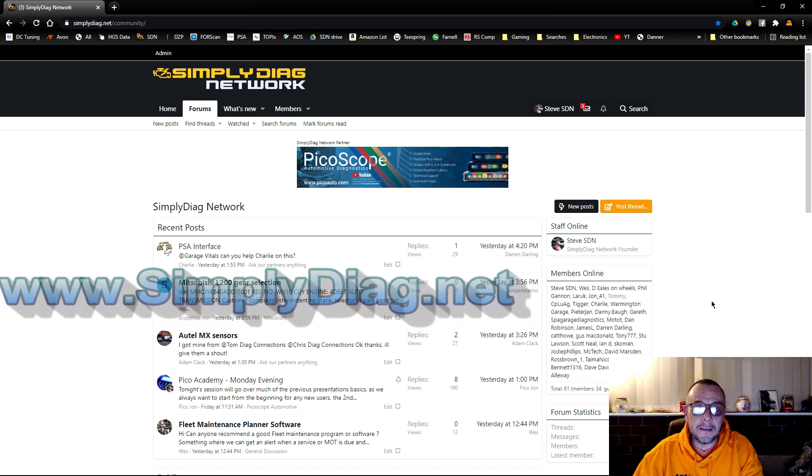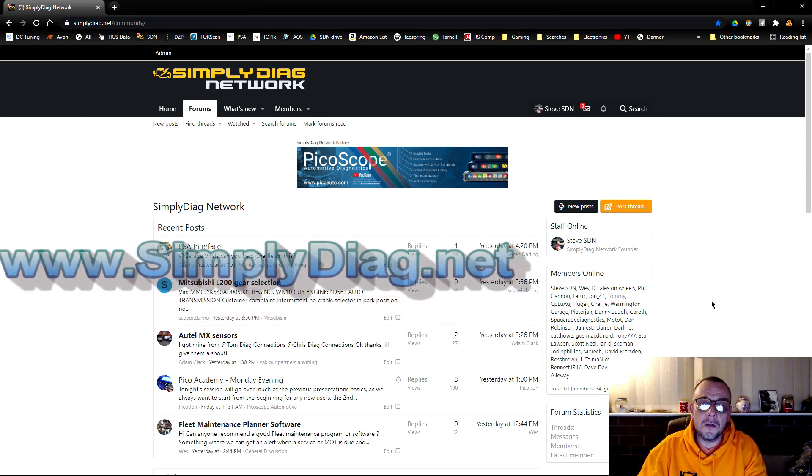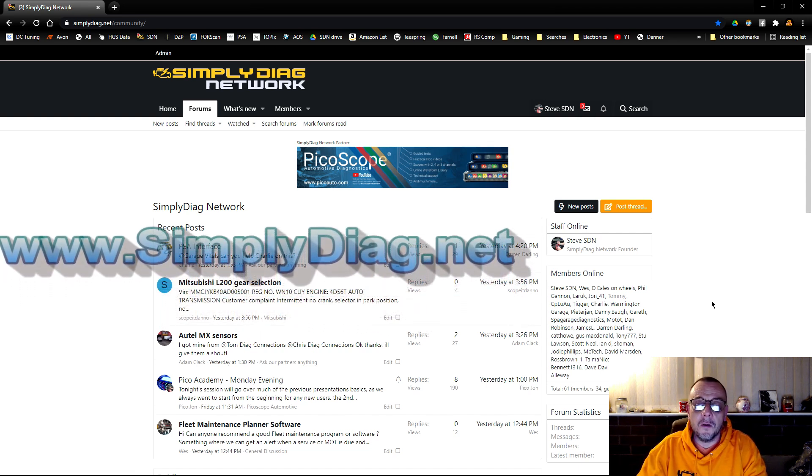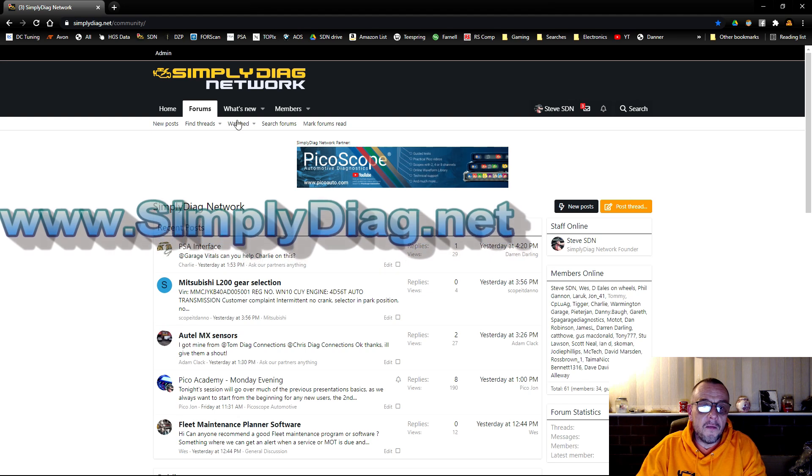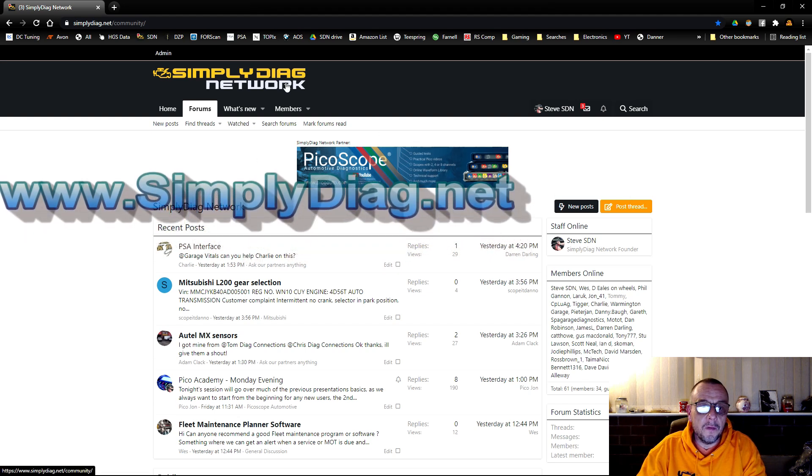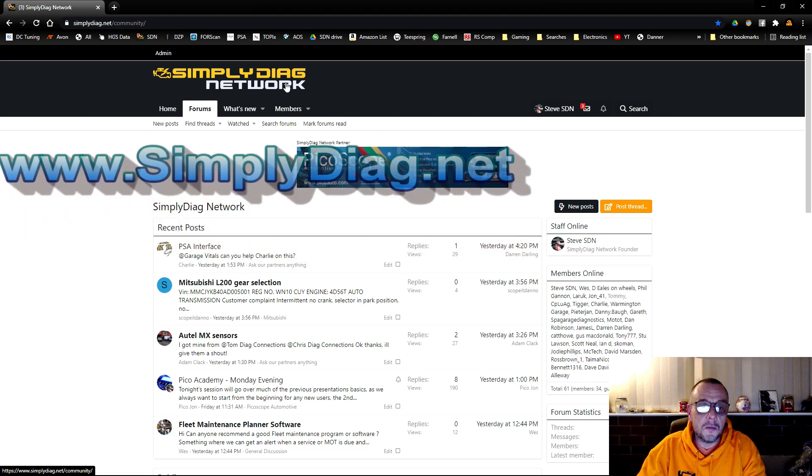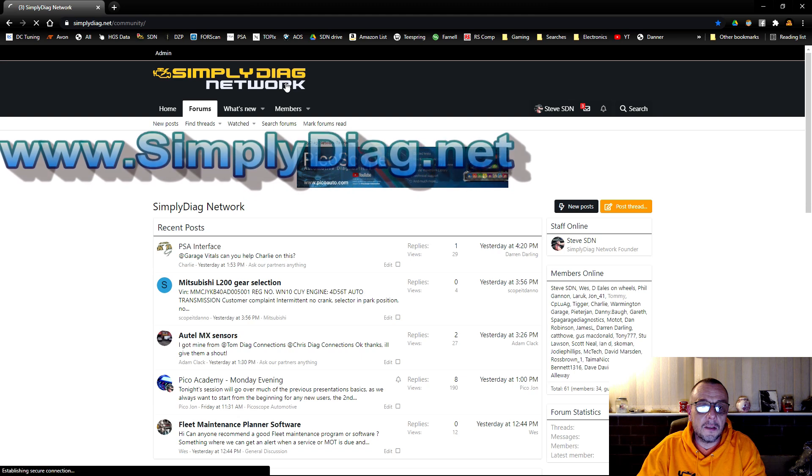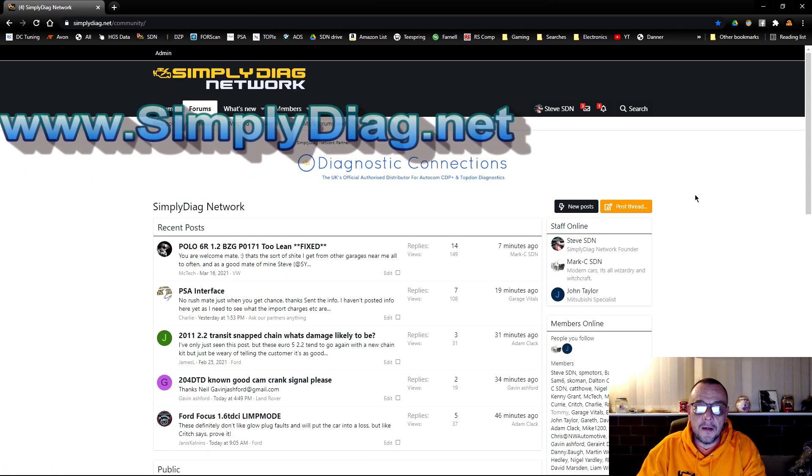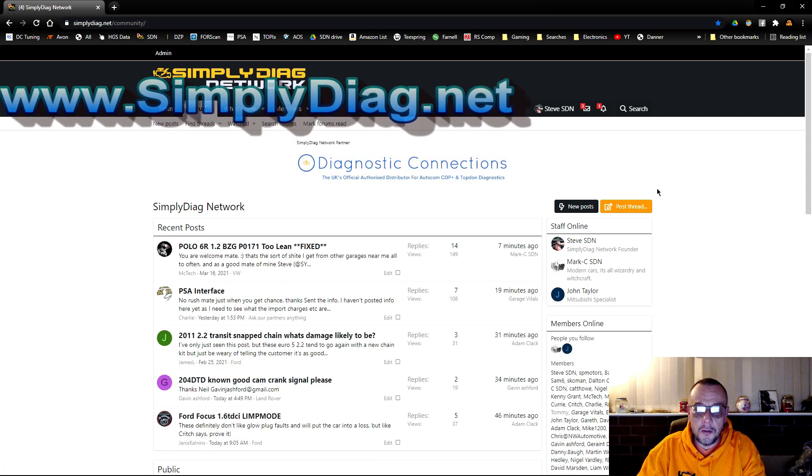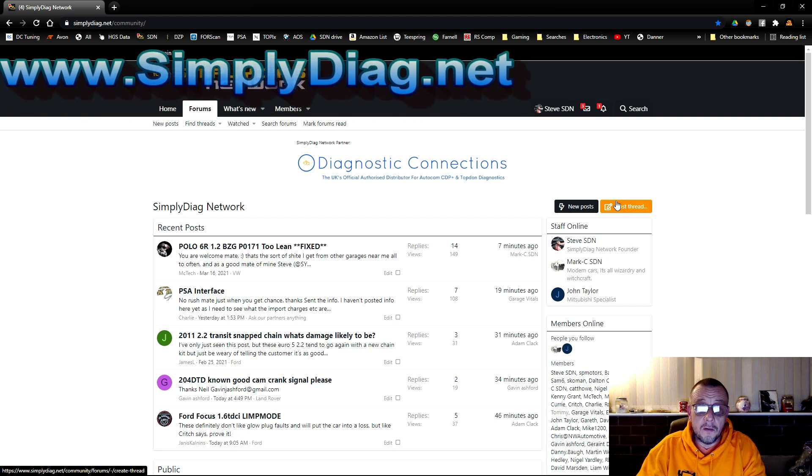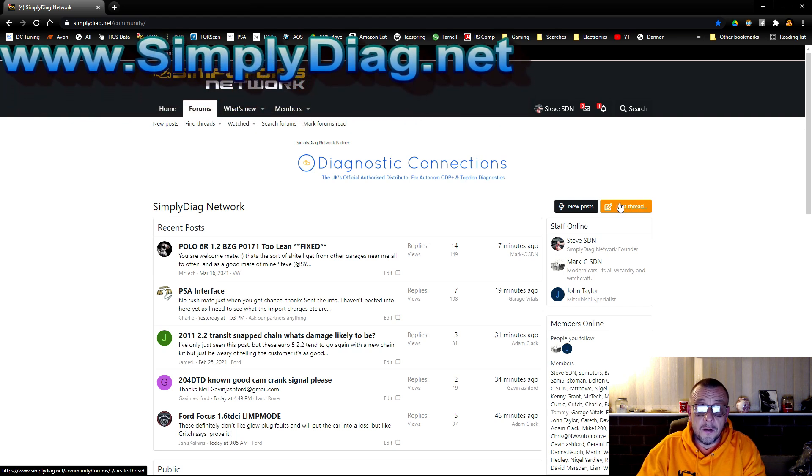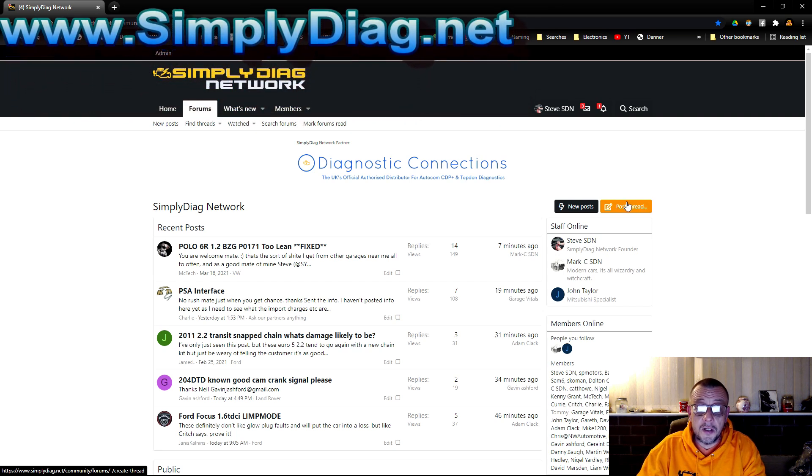We're starting off here on the home screen that I've got simplydiagnostics.net set to. So I want to make a new post. I'll go over on the right hand side where it says post thread and click on that.